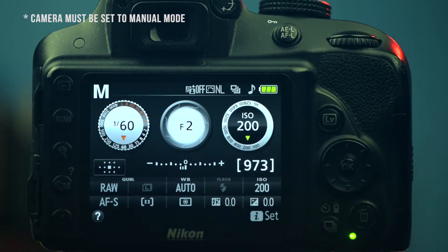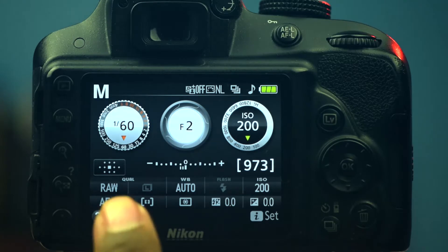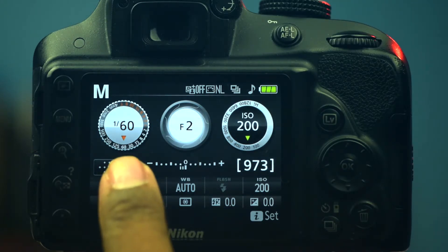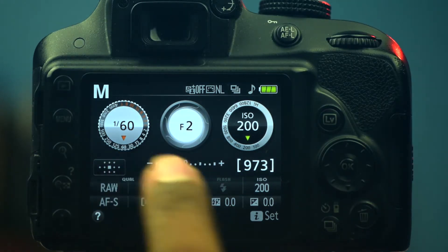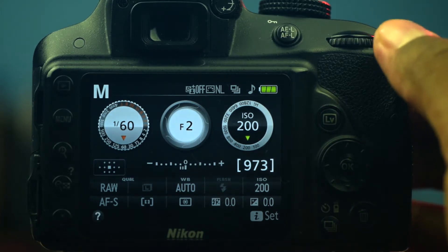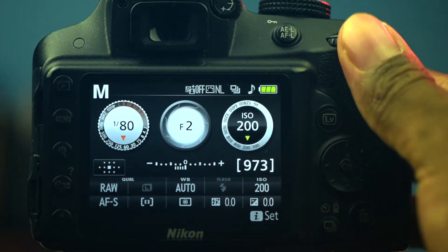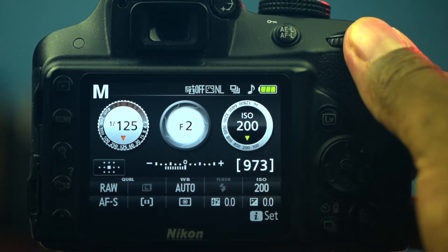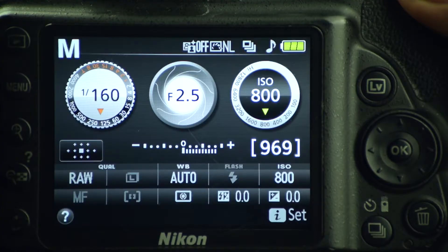Now let's take a look at how your shutter speed actually affects your exposure. If you look at the LCD screen on the back of your camera, you'll find your shutter speed displayed as a fraction — mine is right here where I'm touching the screen. Rolling the command wheel on the back changes my shutter speed. Let's go ahead and take some pictures at various shutter speeds, starting at 1/160th of a second.